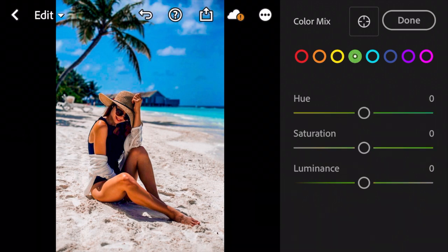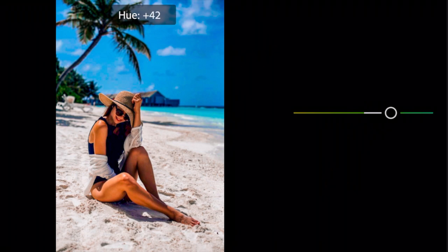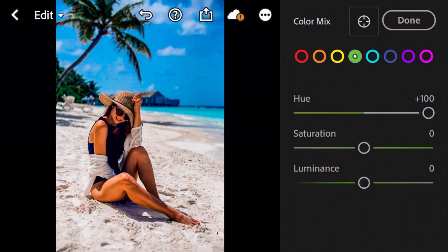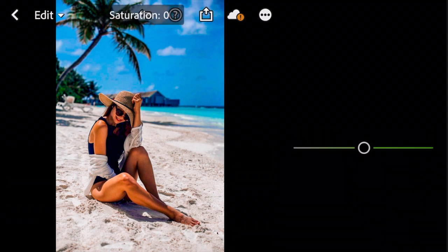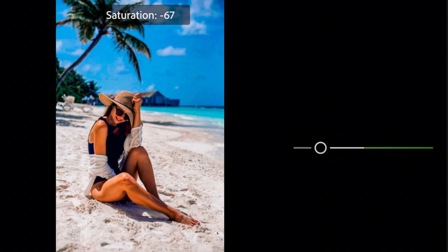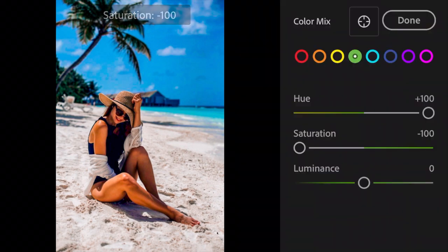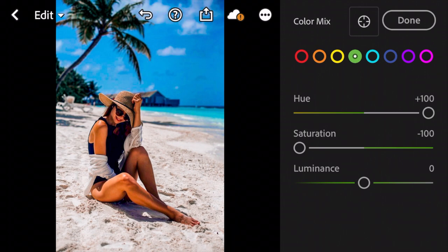Next go to Green. Adjust Hue to plus 100. The Saturation to minus 100. And Luminance to minus 38.